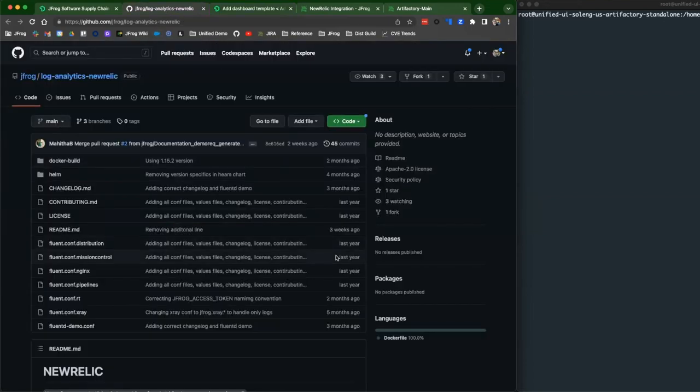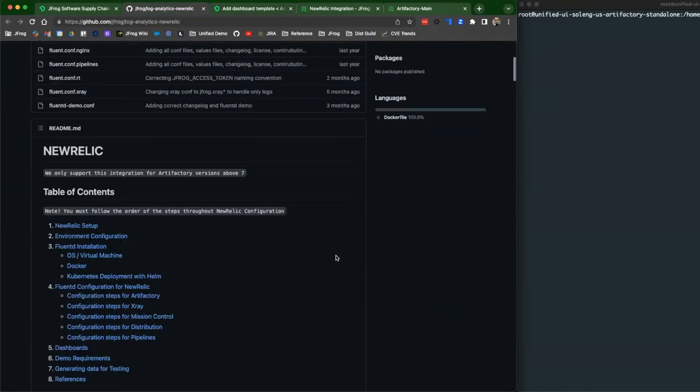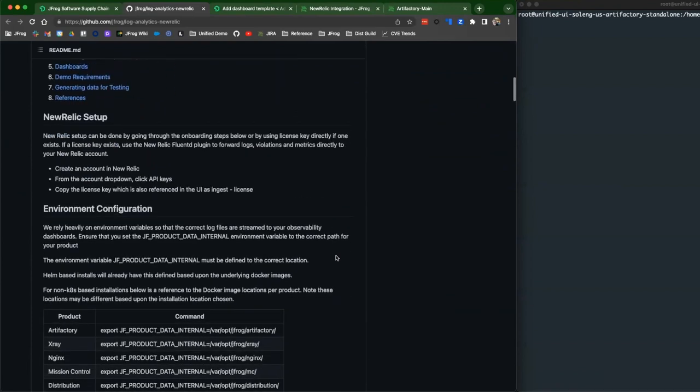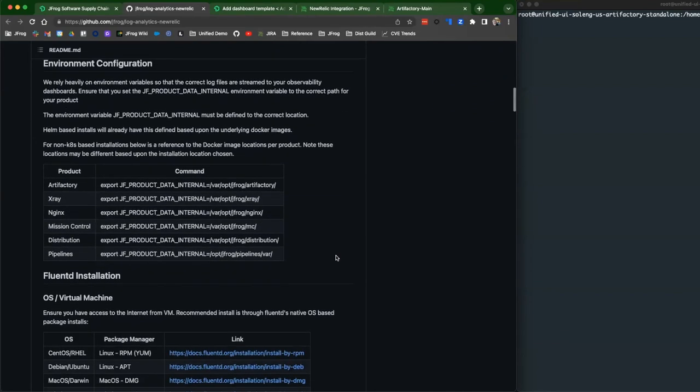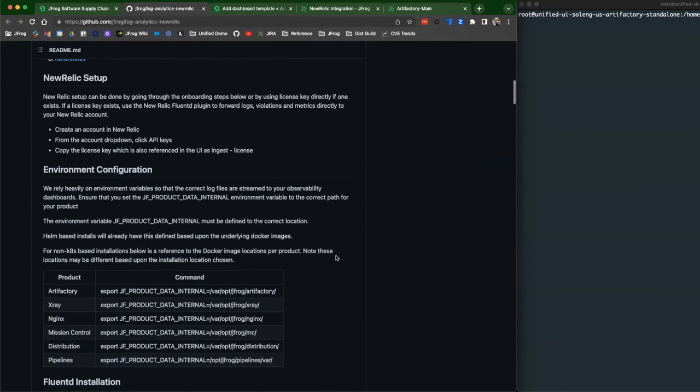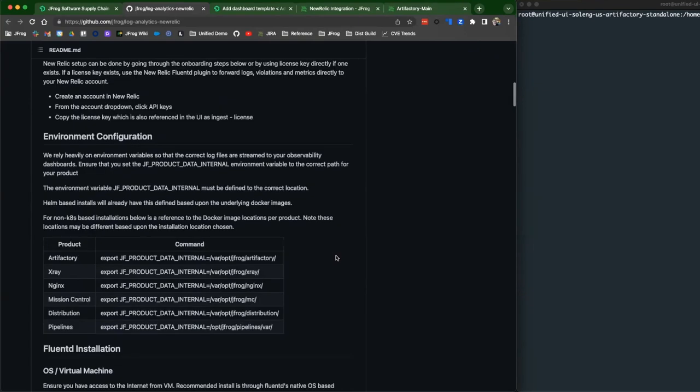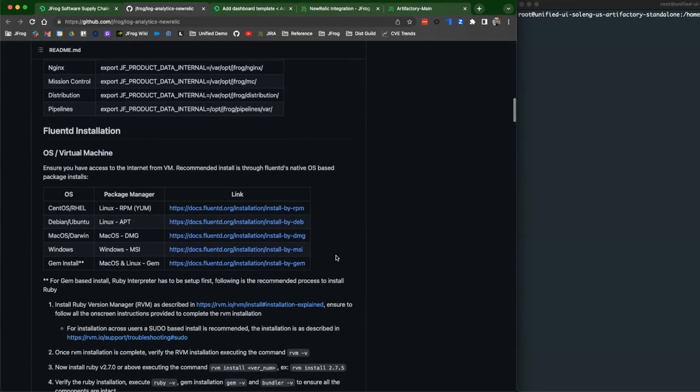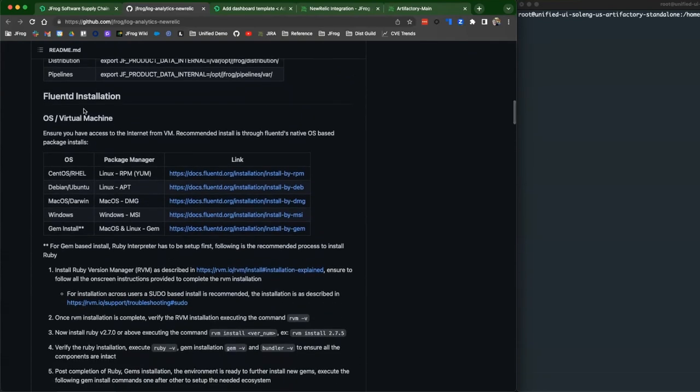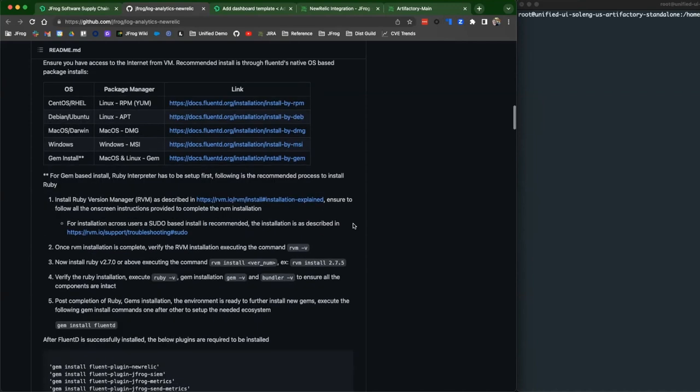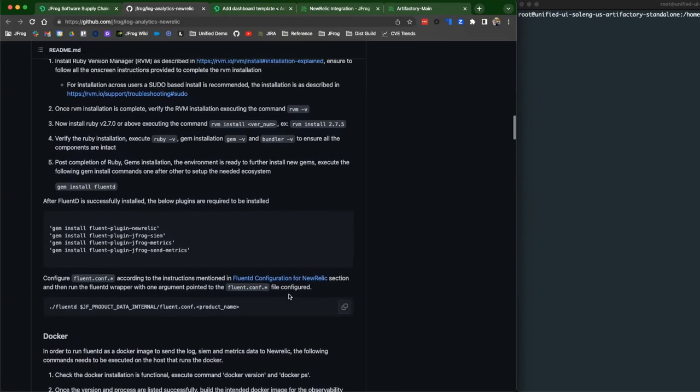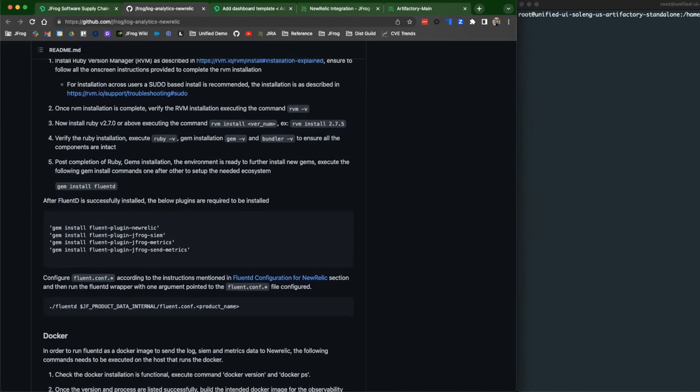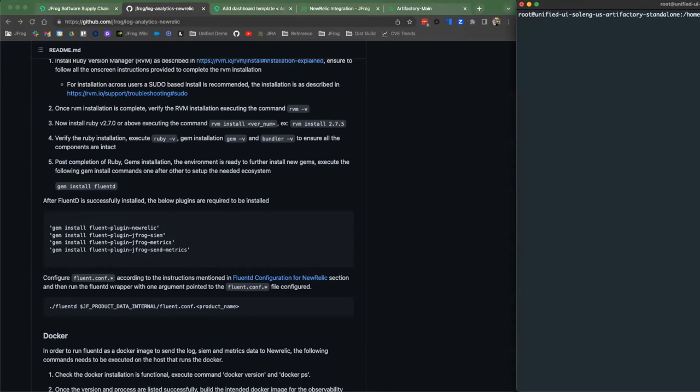So first of all, what you're going to do is make sure, as I stated, that you do have a New Relic account and you do have a JFrog platform already installed. Please follow the instructions for FluentD, which is the way we're going to be doing the actual log transport itself. I currently right now have gone through all these steps and I have prepared. And then I'm going to go over and actually go to my instance here and download all the appropriate files that I need.